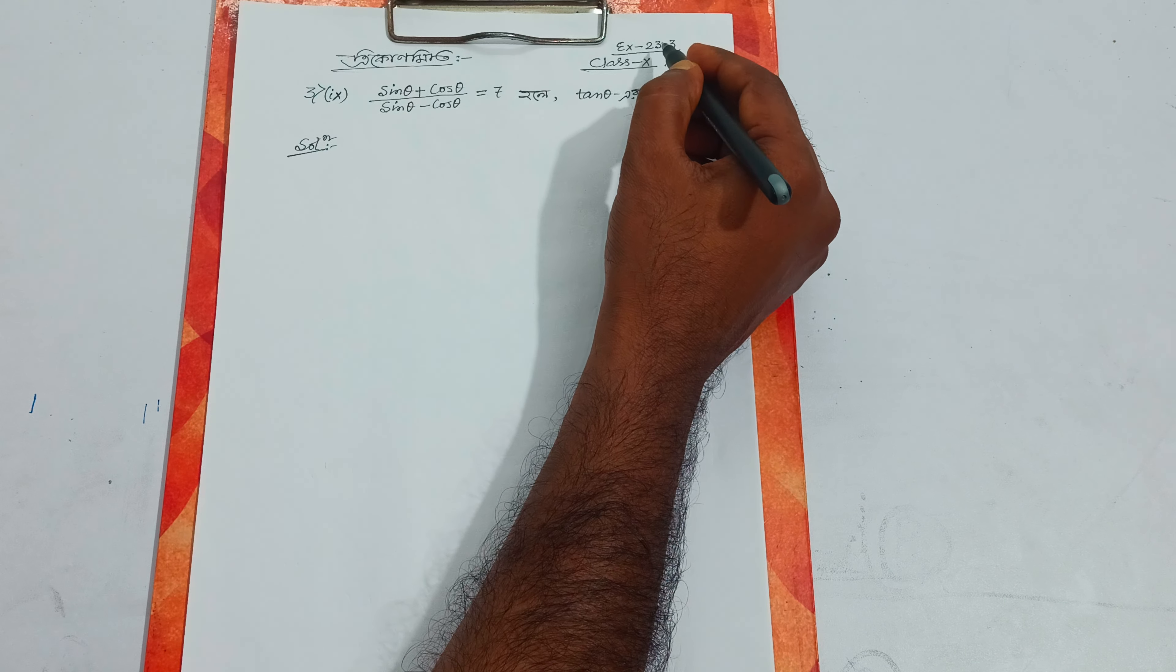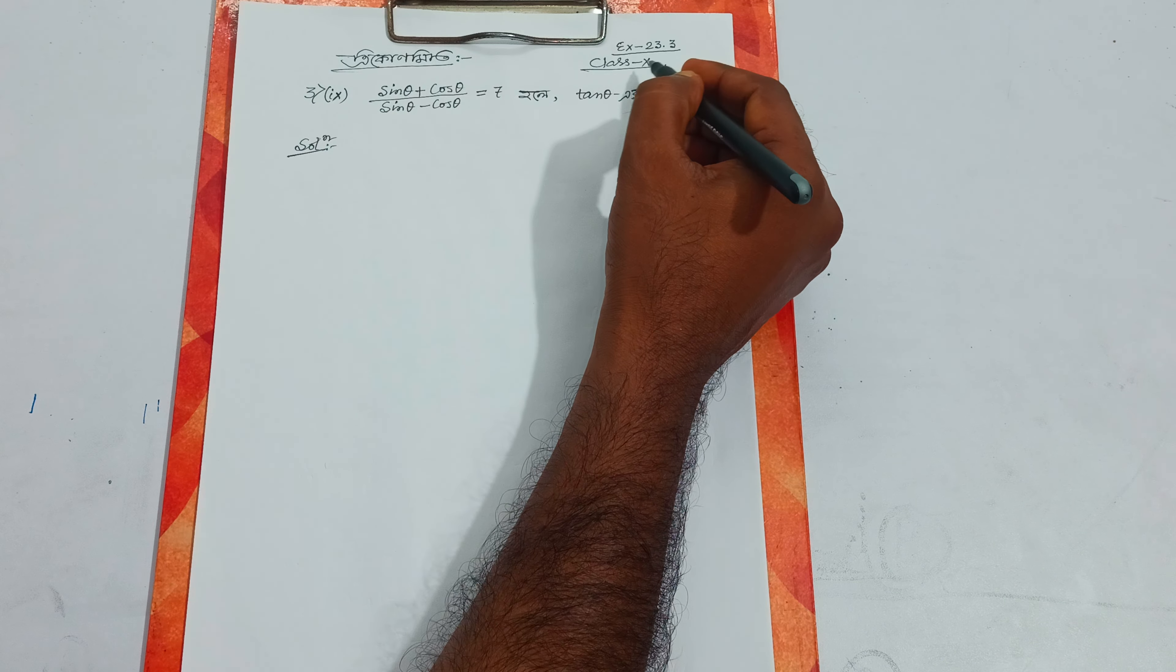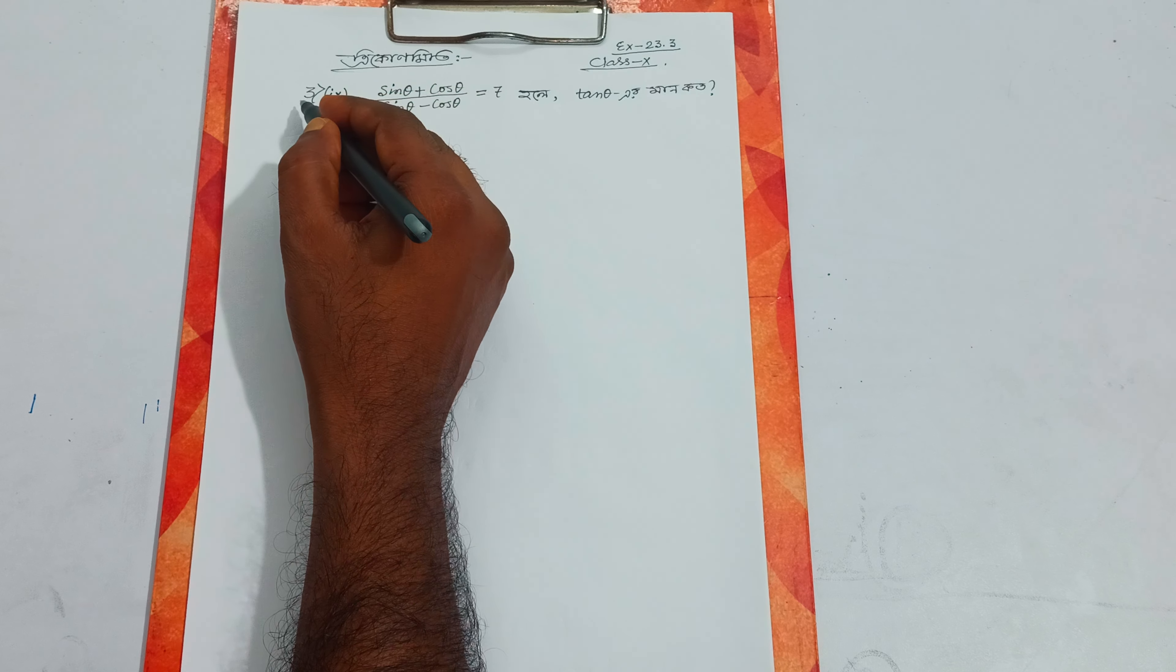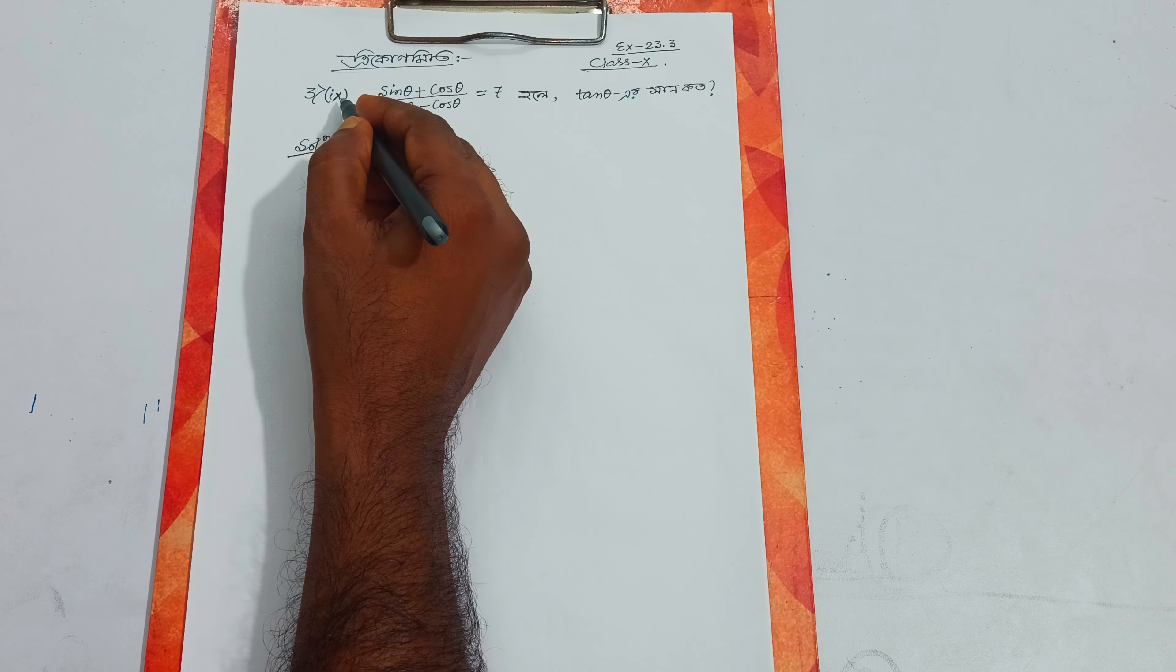Trigonometry, Exercise 23.3, Class 10, Question 3 of 9.